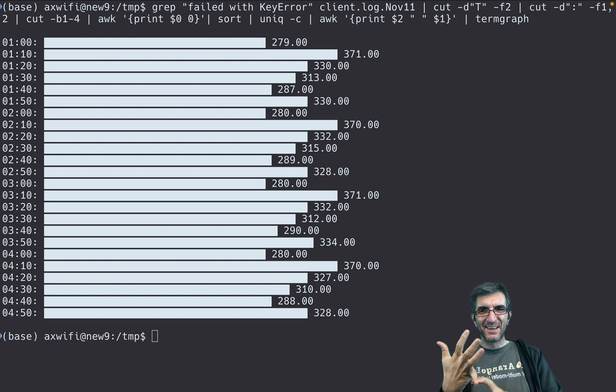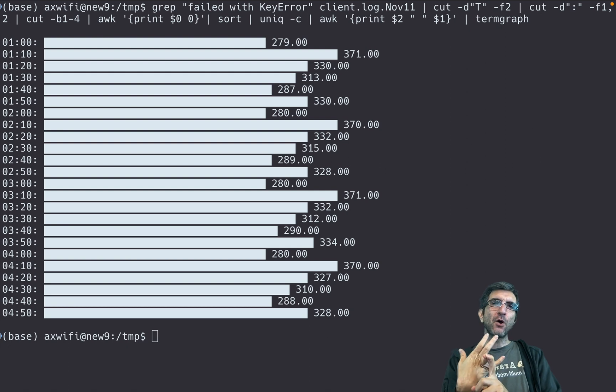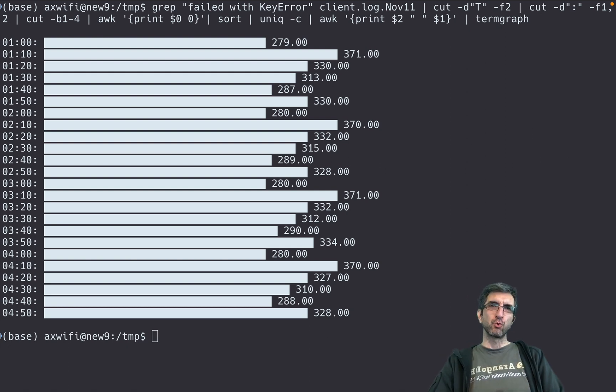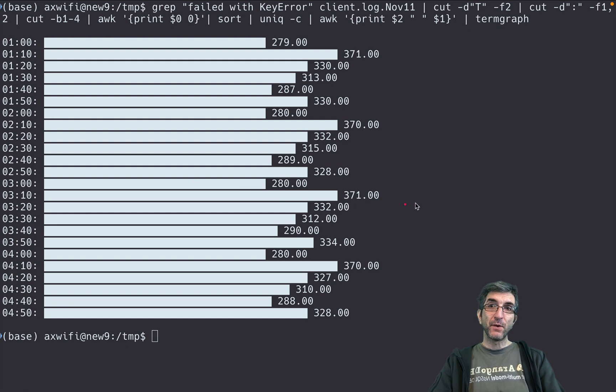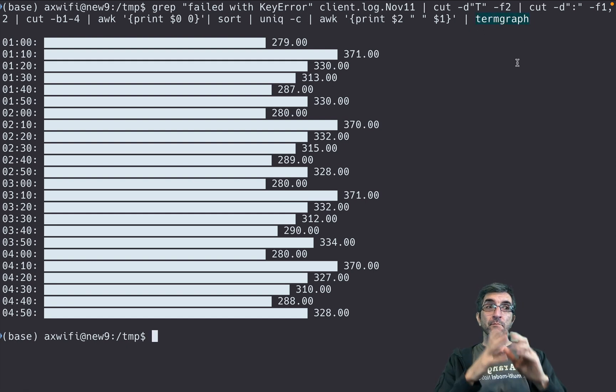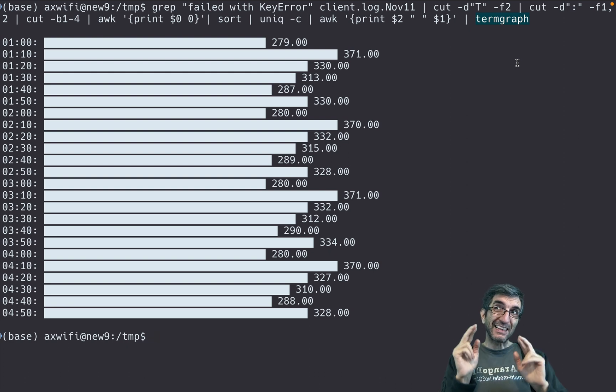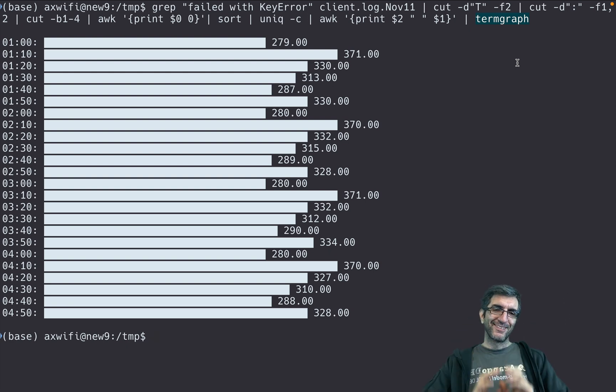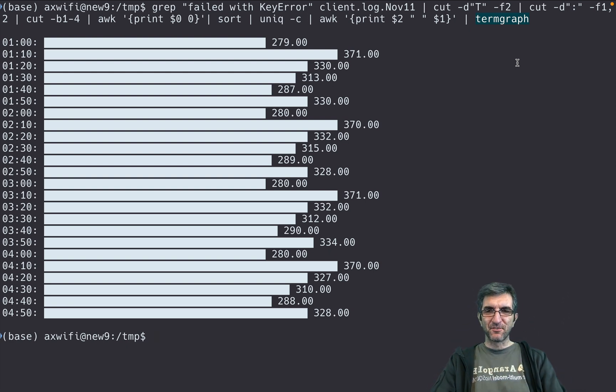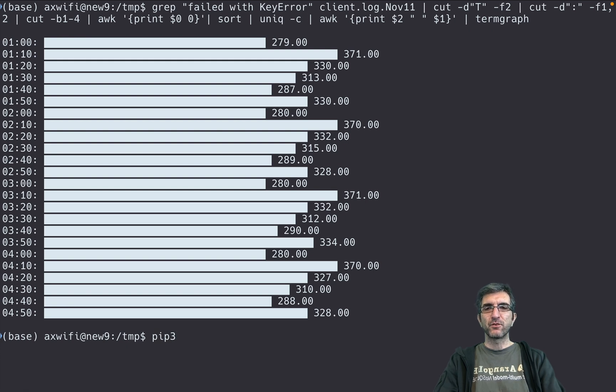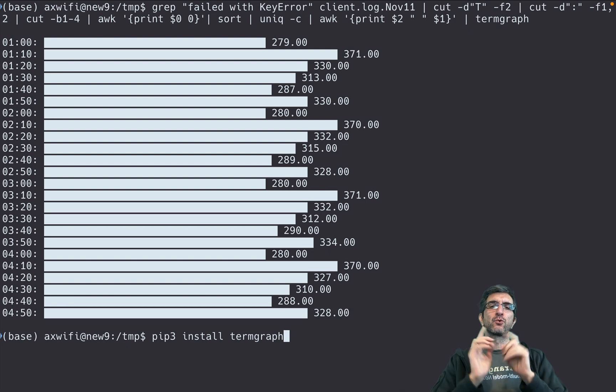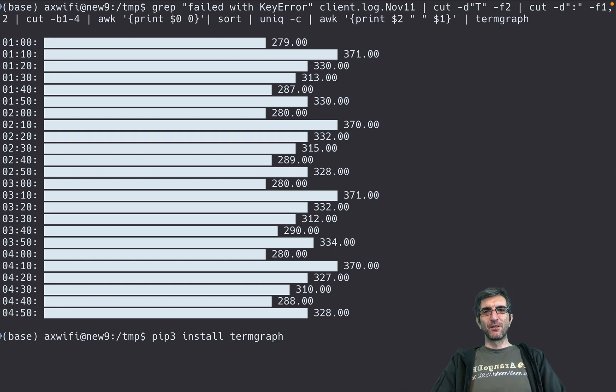By the way, if you don't—this termgraph is not standard by the meaning that this is not installed by default. If you want to install it, you have to install it with pip or pip3 install termgraph. Kudos to the writers and developers of it. Good luck.